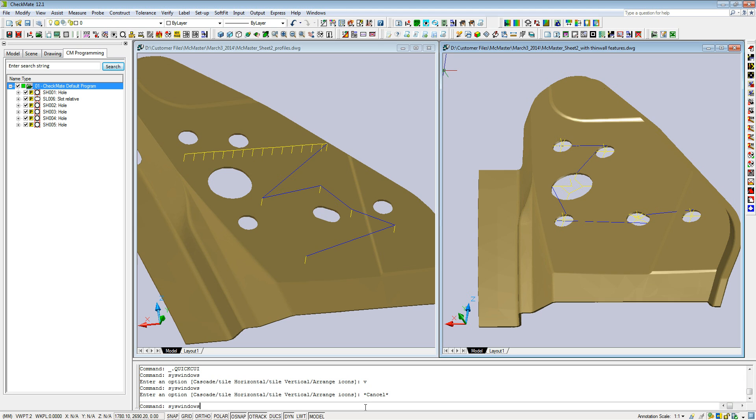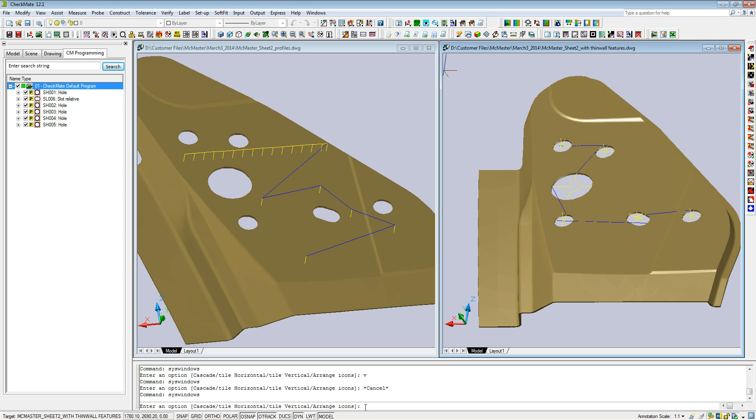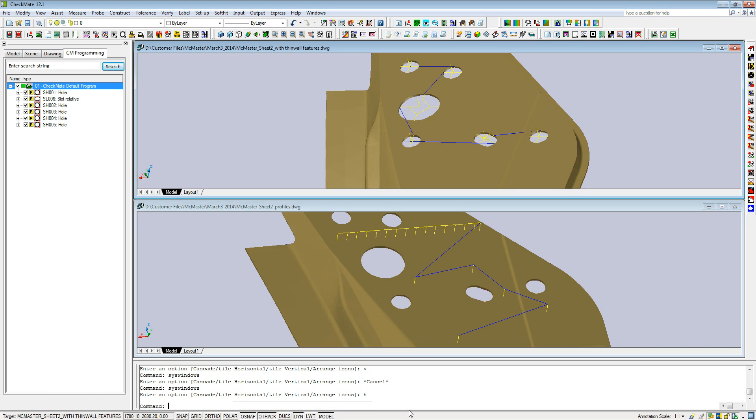If you hit enter, you get the option cascade, tile horizontally, tile vertically. And all you have to do is enter the letter that you see in capital. So if I want to go horizontally, there's a capital H in that command, so I'll just hit H and then enter and it tiles them horizontally.